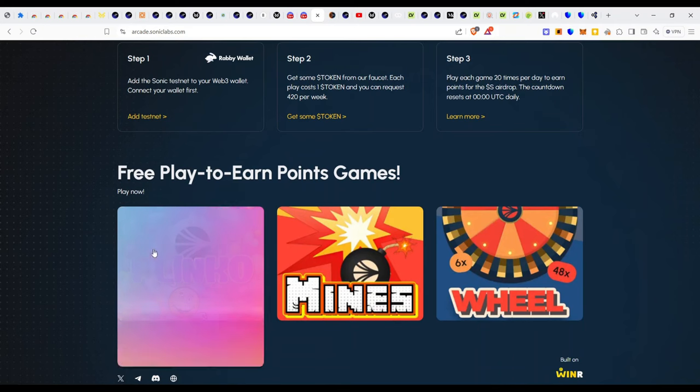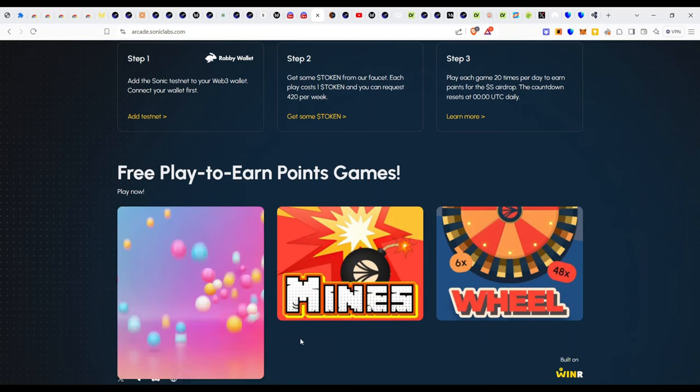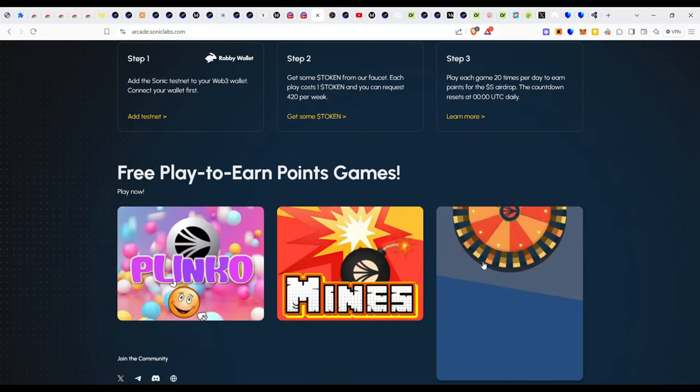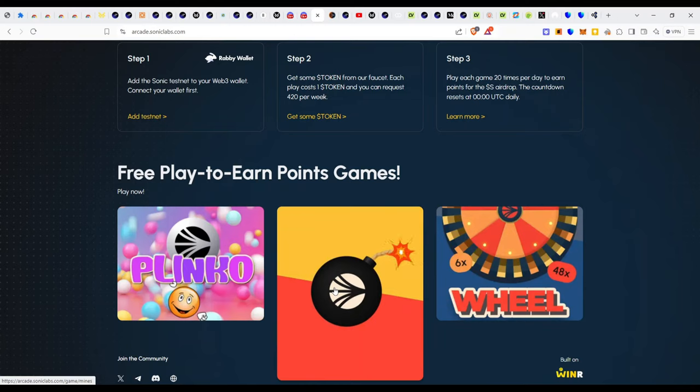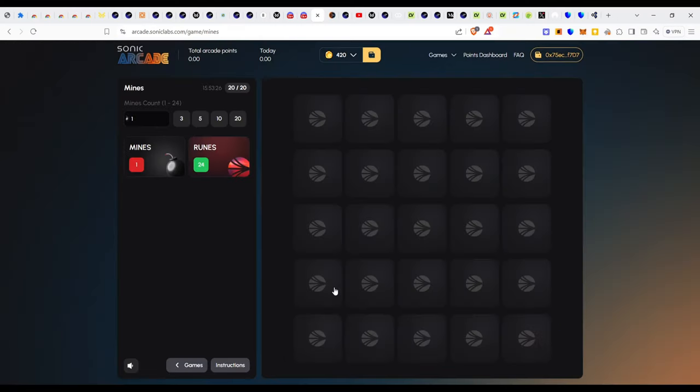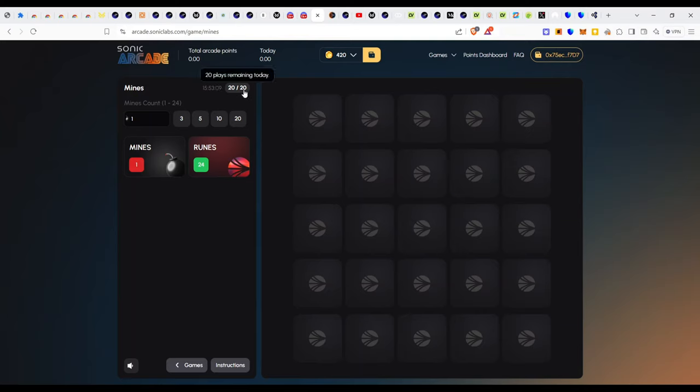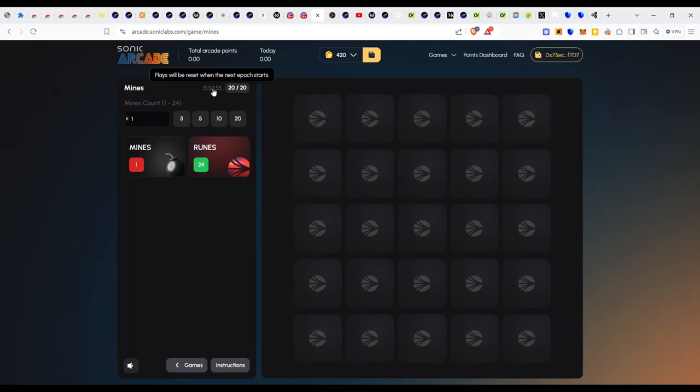Play each game 20 times per day to earn points for the S airdrop. The countdown resets daily. These are the games that we can now play. Let me just play this middle one right here. Just click on it. To be honest I'm doing this for the first time. I think if I click on any tile that has this then I'm probably ruined. I can play this 20 times. Every time I play will be deducted from here and I have 15 hours 53 minutes.